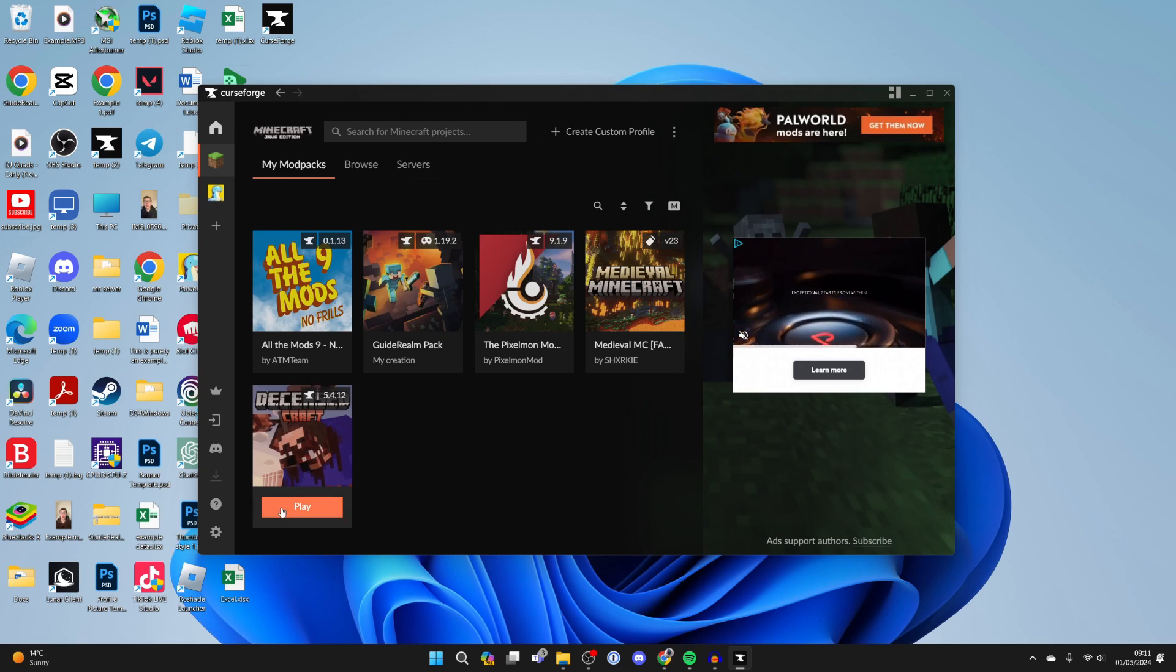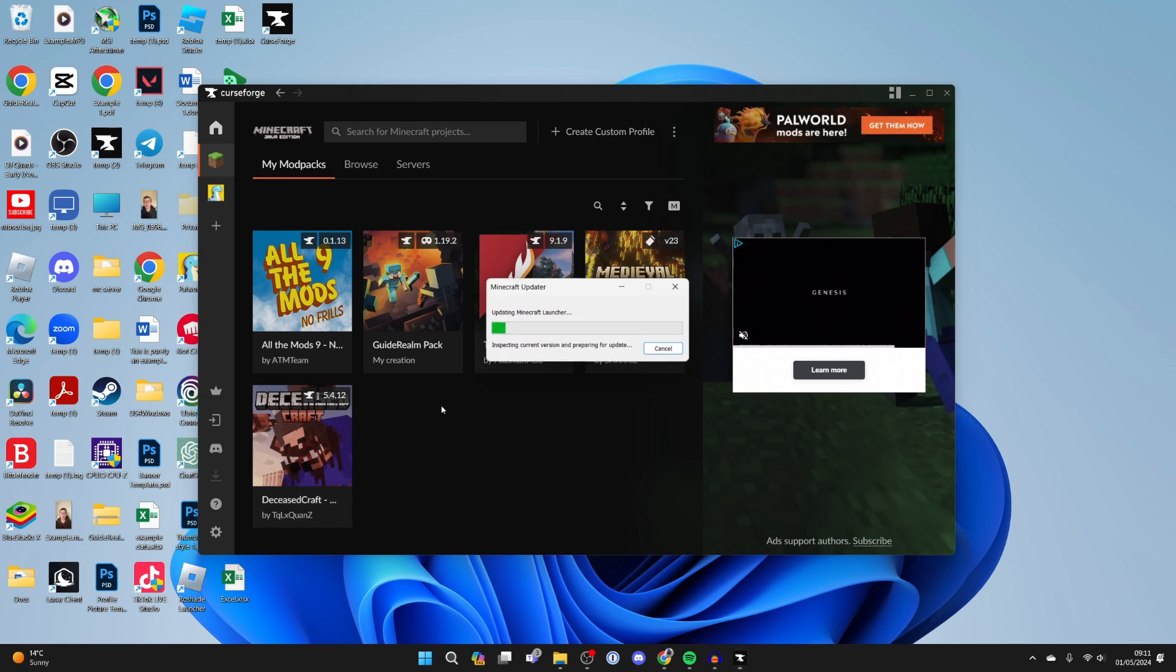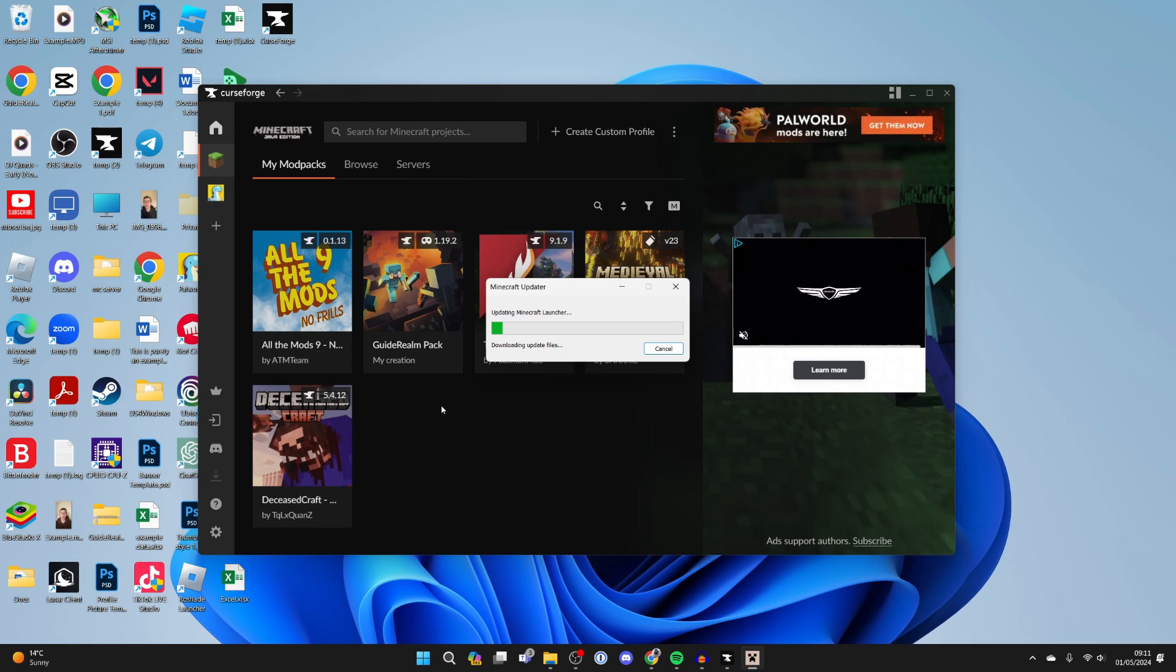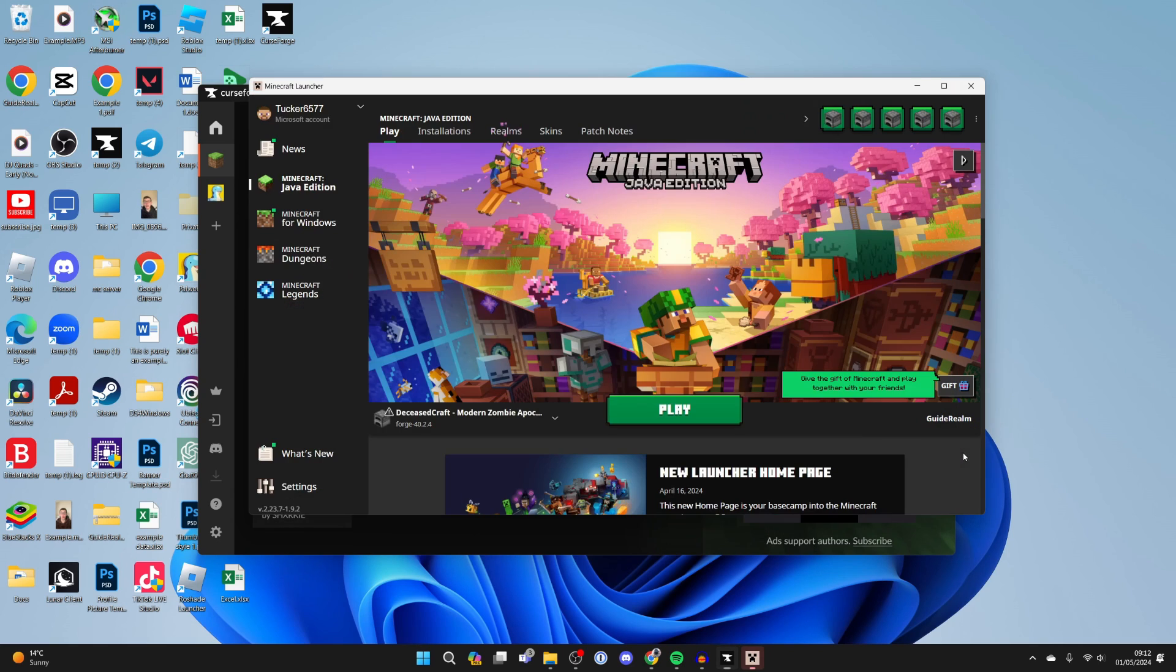Then you can click on play. Now the Minecraft launcher is going to open so it may have to do an update. Just wait again. It's now going to launch. It went behind CurseForge so just watch out for that.